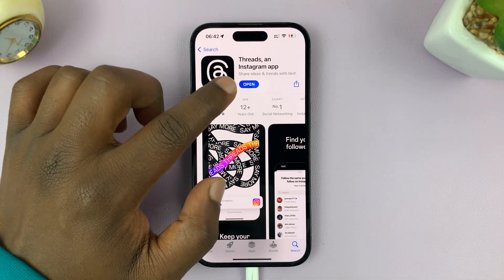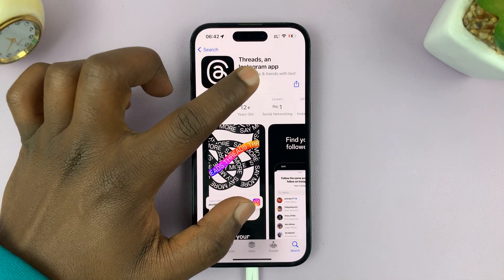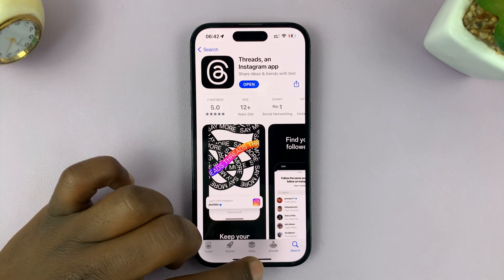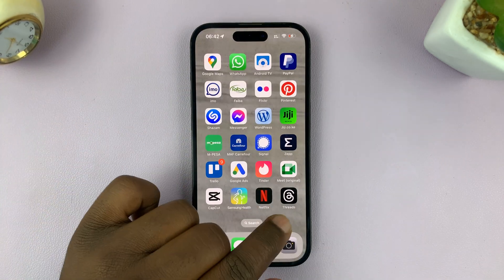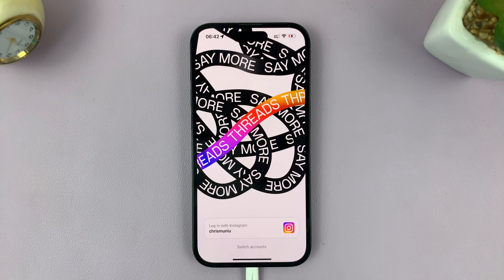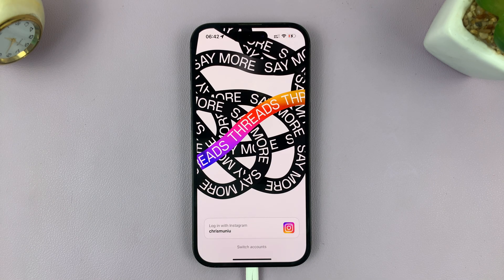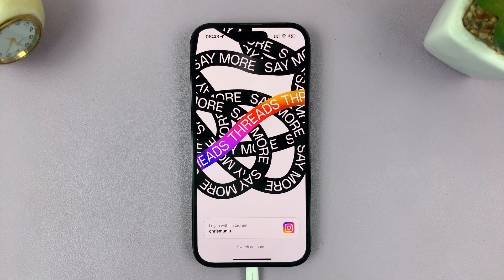Once it's done installing, you can launch it either from the app store or go to the apps list and you should find Threads there. You can see it's by Instagram or by Meta. That's basically how to install the Threads app on your phone — leave your comments and questions down below, and good luck!